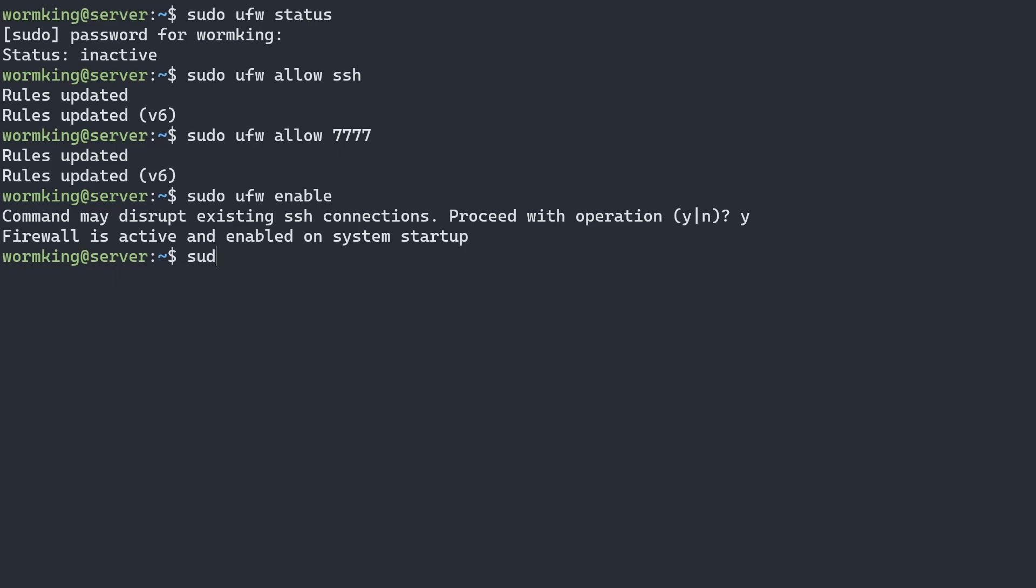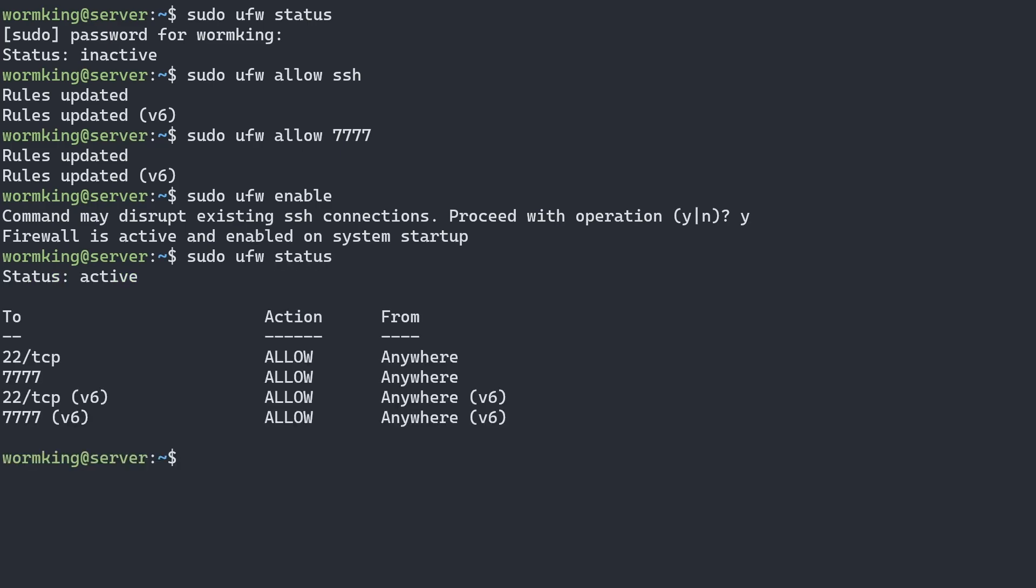Now if we check the firewall status, we can see we have port 22, which is SSH, and 7777, which will be the Terraria server.